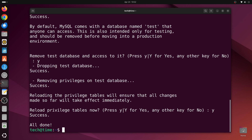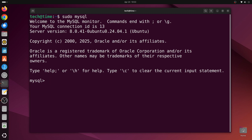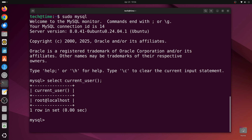Everything is done. Let me clear the window. Now let's go inside the MySQL shell by typing sudo mysql. Let's check the current user and host by typing select current_user and pressing enter. As you can see, the current user is root and the host is localhost.